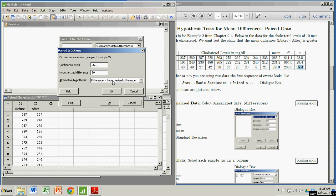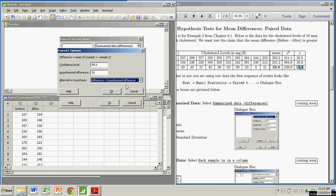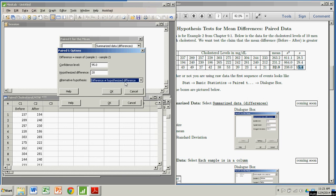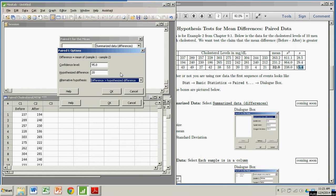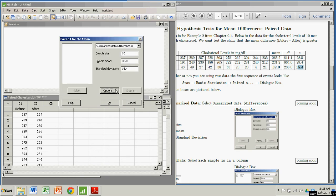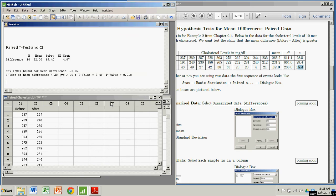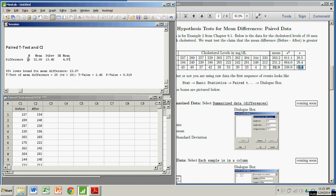For the alternate hypothesis, I get to choose less than, not equal to, or greater than. In our case, we're hypothesizing that the mean difference is greater than that in the null hypothesis. So we're good to go. Hit OK, and then OK again. It reiterates the information I just put in: the sample size, the sample mean, and the standard deviation.